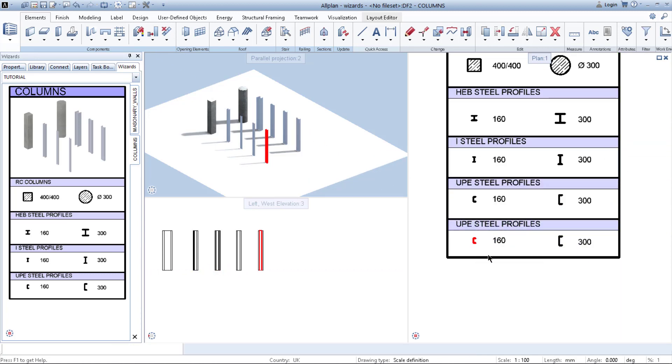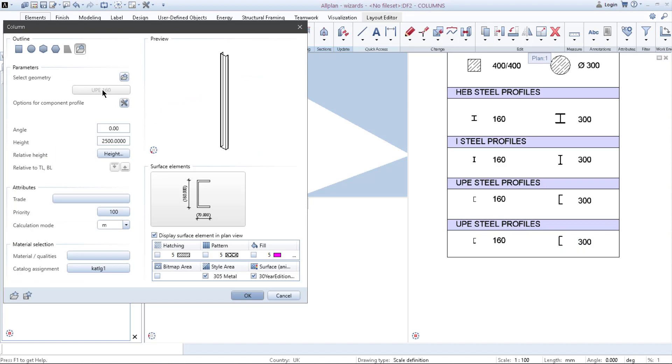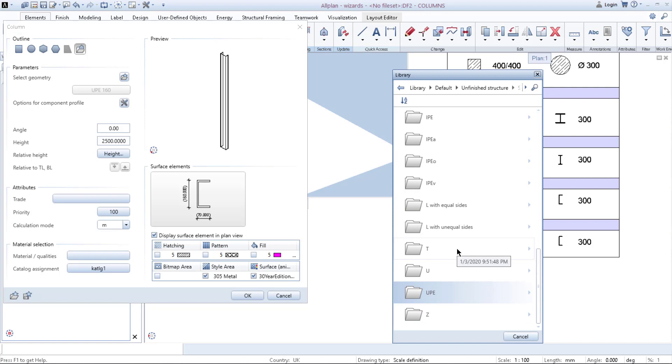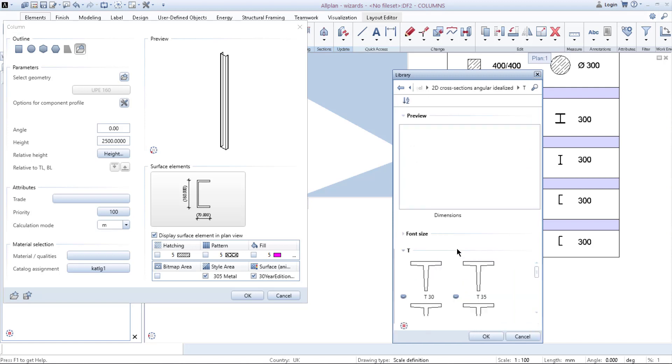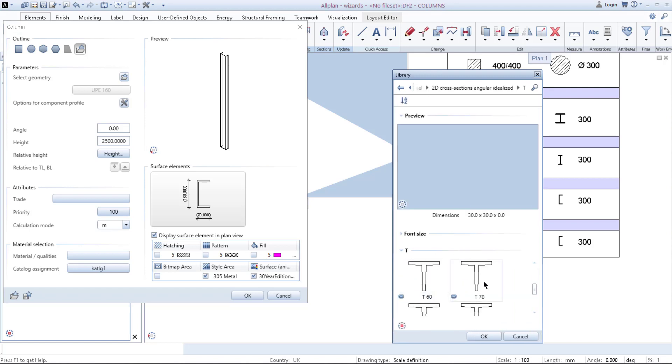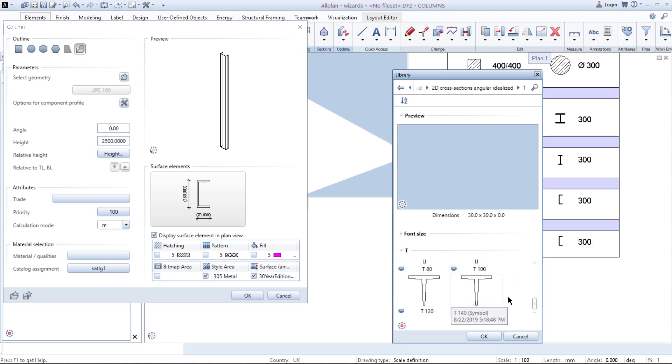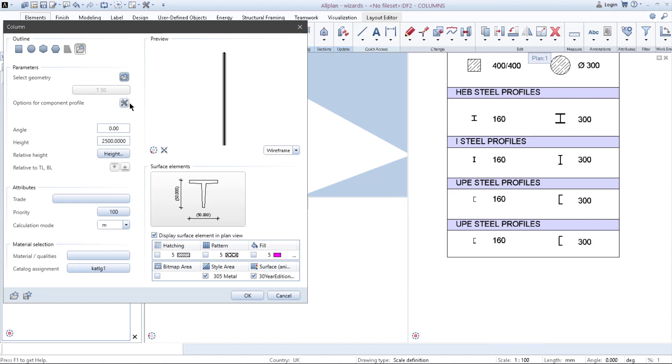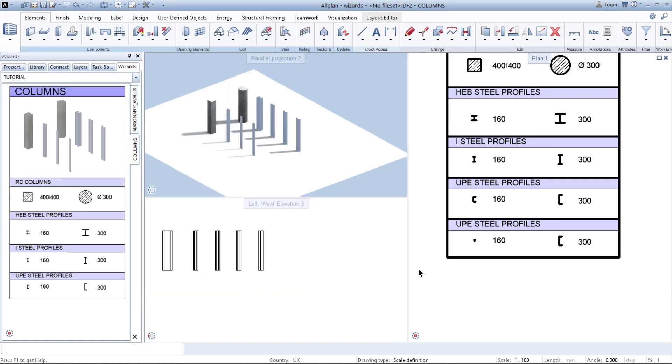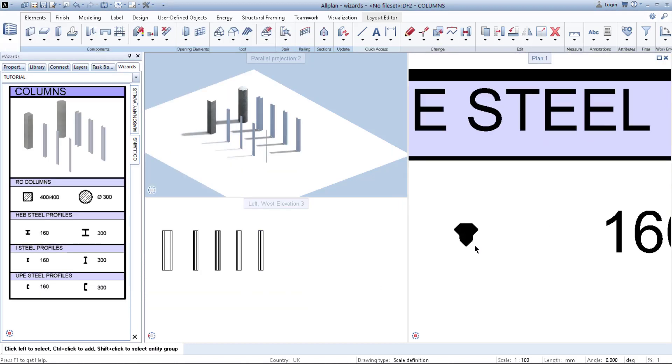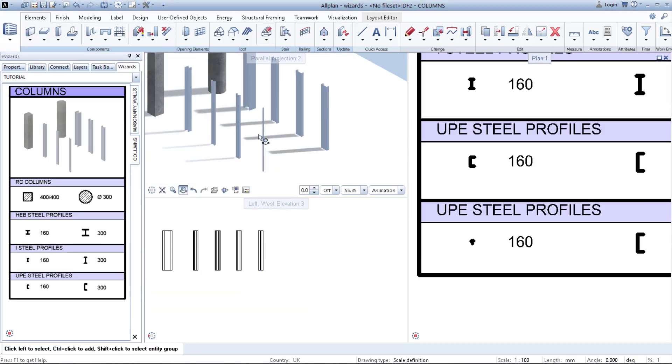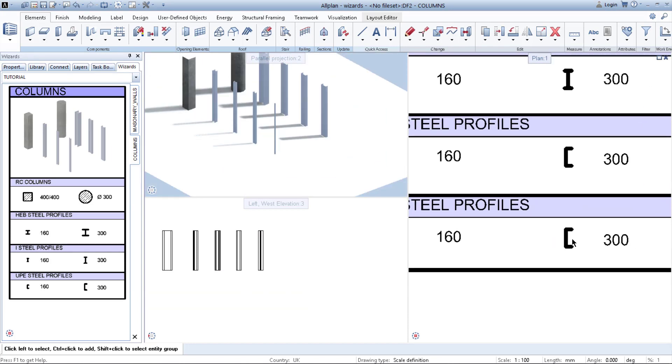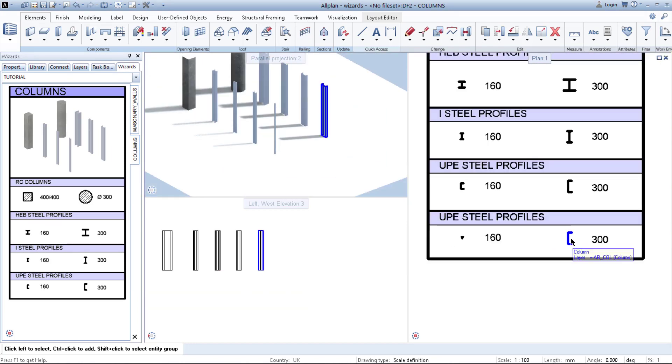So instead of these UPE profiles, I decided I will use T profiles in my project. So maybe T profile 50. Yeah, click OK. It's here, right here.